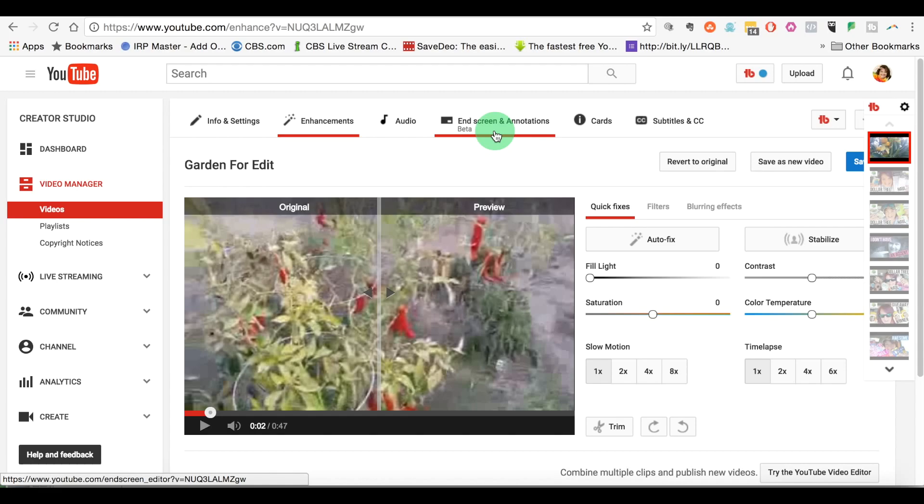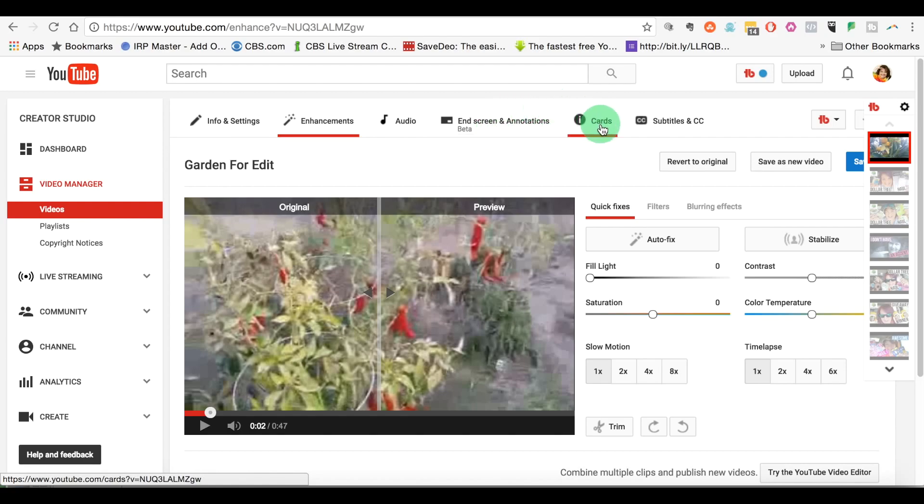You also can pop in cards here. So this is where you can, if you're shouting out another channel, you can add a card, you can put a link to somebody else's channel, all kinds of stuff. And this is your closed captioning, drawing a blank. So if at any time you're not liking what you were doing, if you're going through this edit, you can always click revert to original and start all over again.